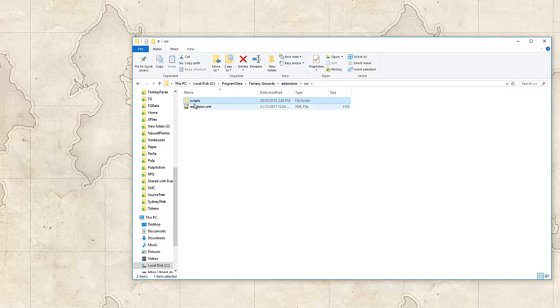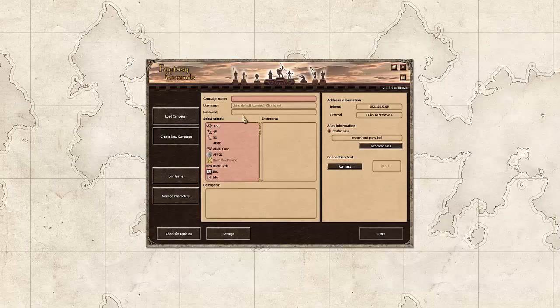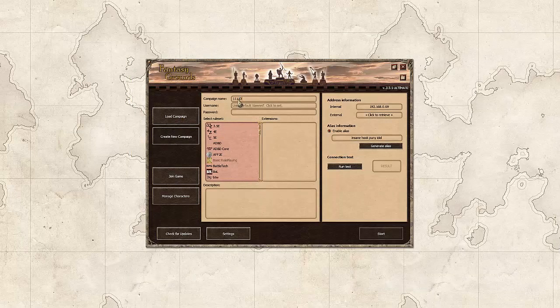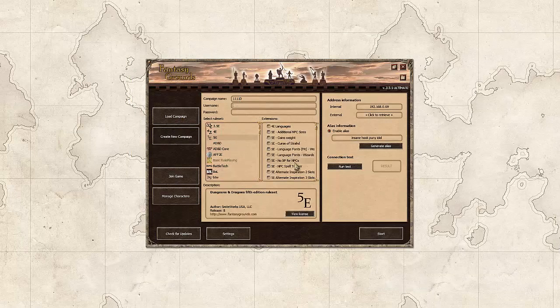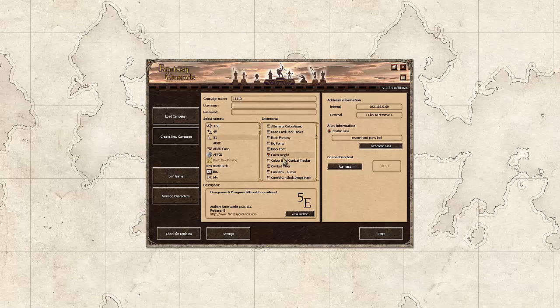We can see there's an extension file, a scripts file and a Lua file underneath that. We're going to create a new campaign, not important the name, just as long as it's unique. It's 5e and we're going to add the coins weight extension to our campaign.